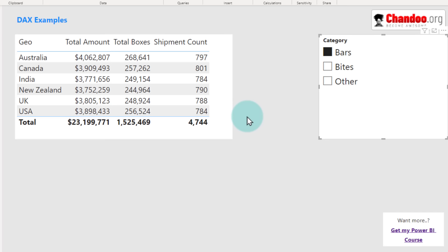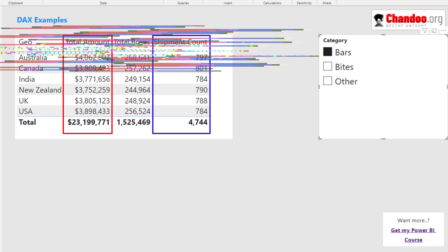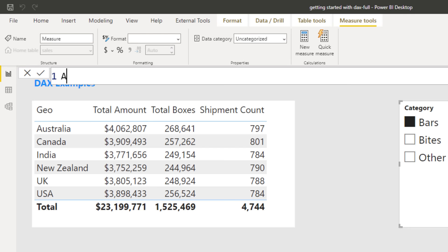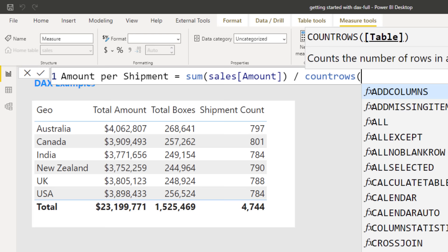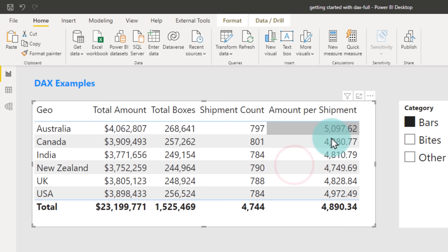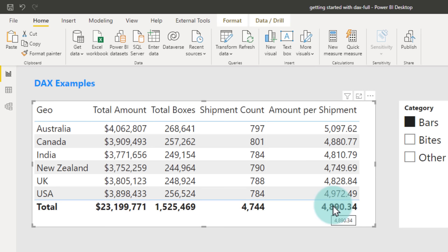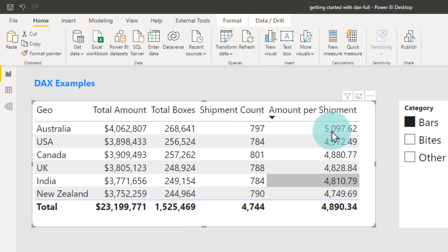One of the key concepts in DAX is that measures are reusable. If you create a measure like total amount, you can reuse it to do something else later. For example, with total amount and shipment count, I can calculate amount per shipment. Right-click new measure, 'amount per shipment'. One way to write this is: SUM of amount divided by COUNTROWS of sales. Adding this to the table, we can see per shipment we make about $5,000. Sorting shows Australia is our best country per shipment and New Zealand is lower.